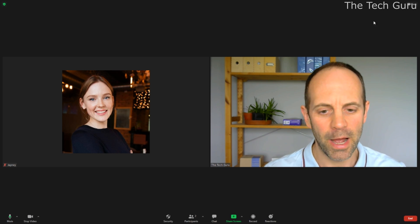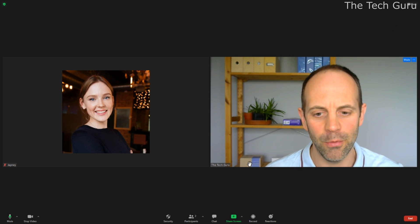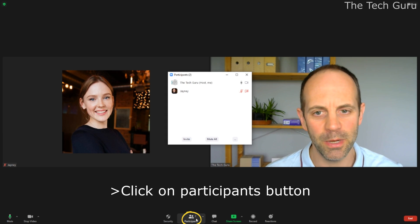It's a dead simple thing to change. Let's go ahead and do this. When you're in the meeting itself, click on participants.